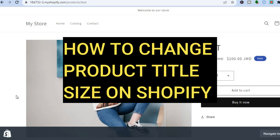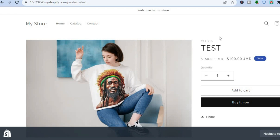Hello everyone, hope you're doing good. In this tutorial I'll be showing you how to change the product title size on Shopify. For example, you can see I'm on my Shopify store and this is the current size of the product title. I'll be showing you how to change the product title font size.